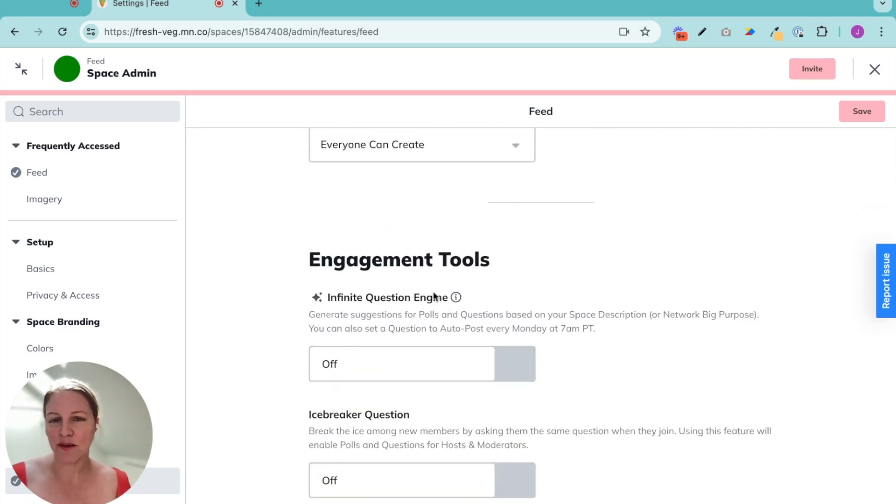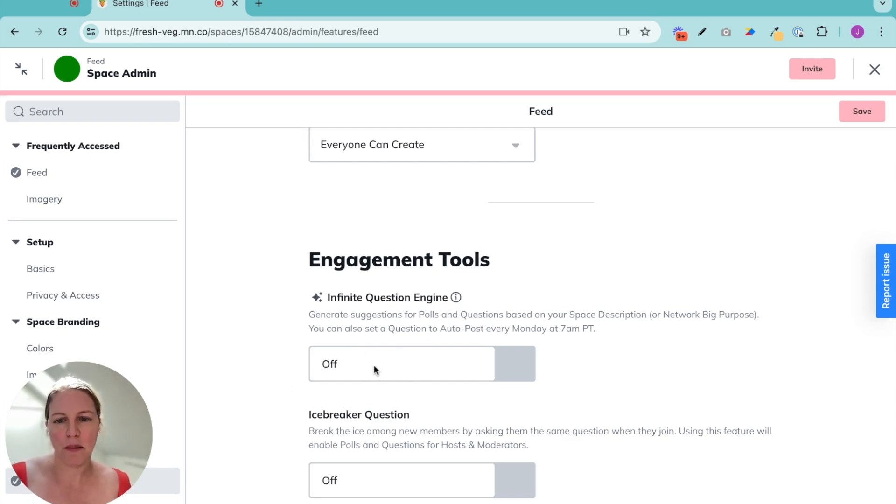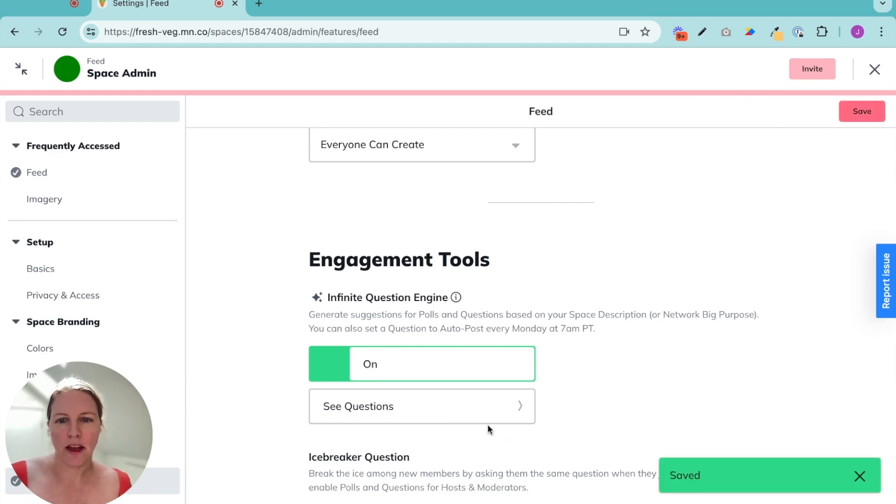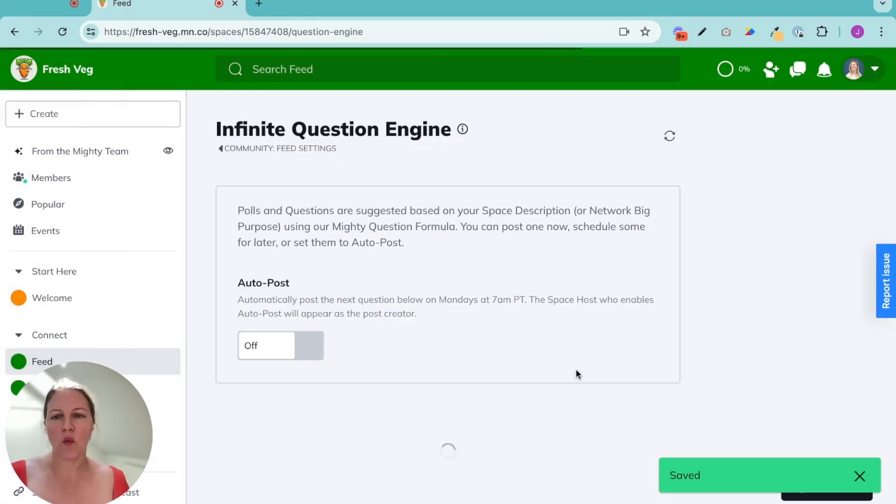And then we come to the infinite question engine. Sounds pretty good, huh? I'm going to turn that on. I'm going to save it and let's see our questions.